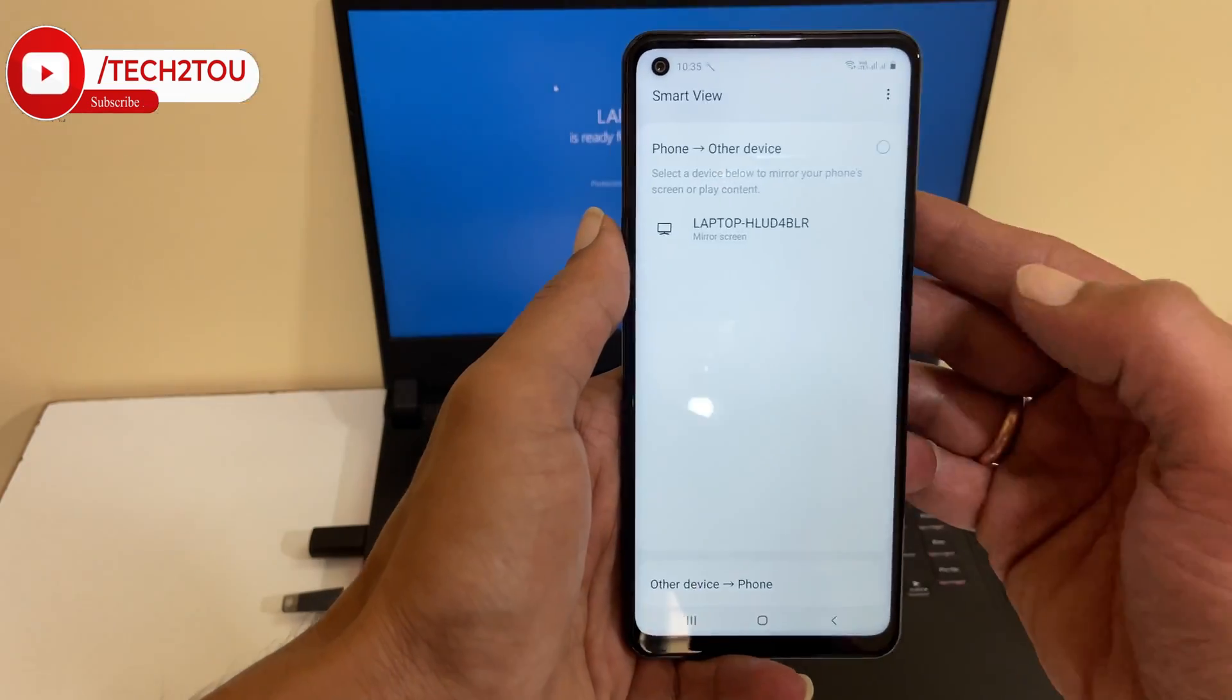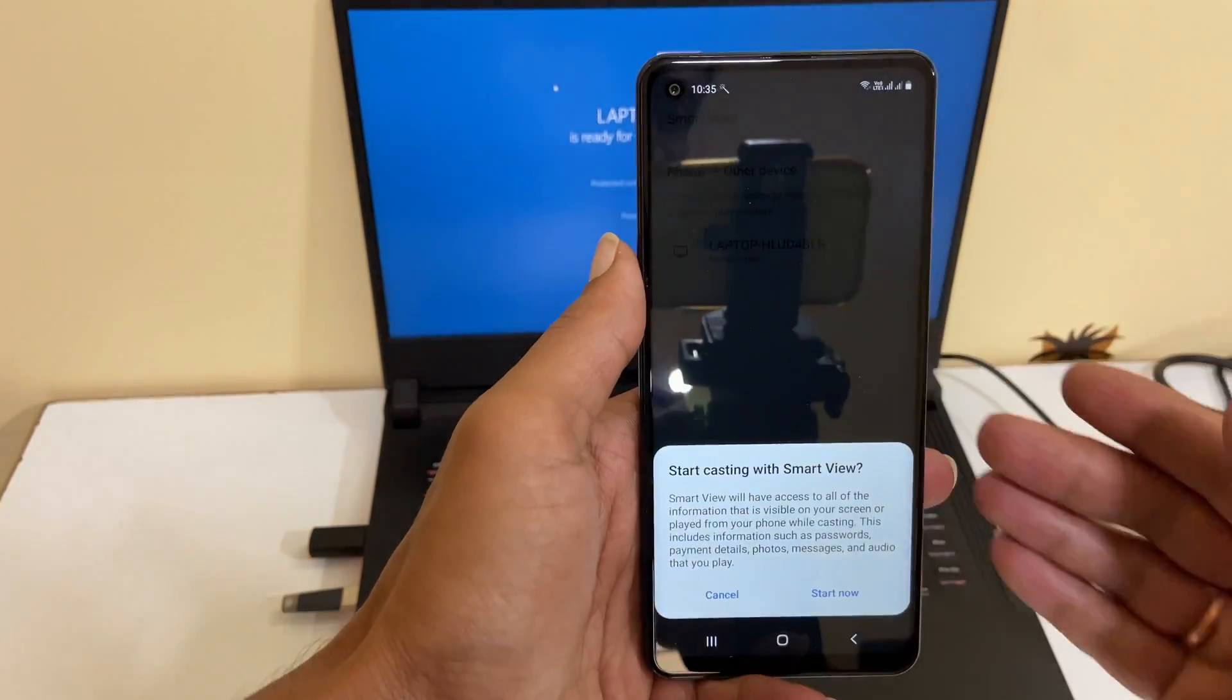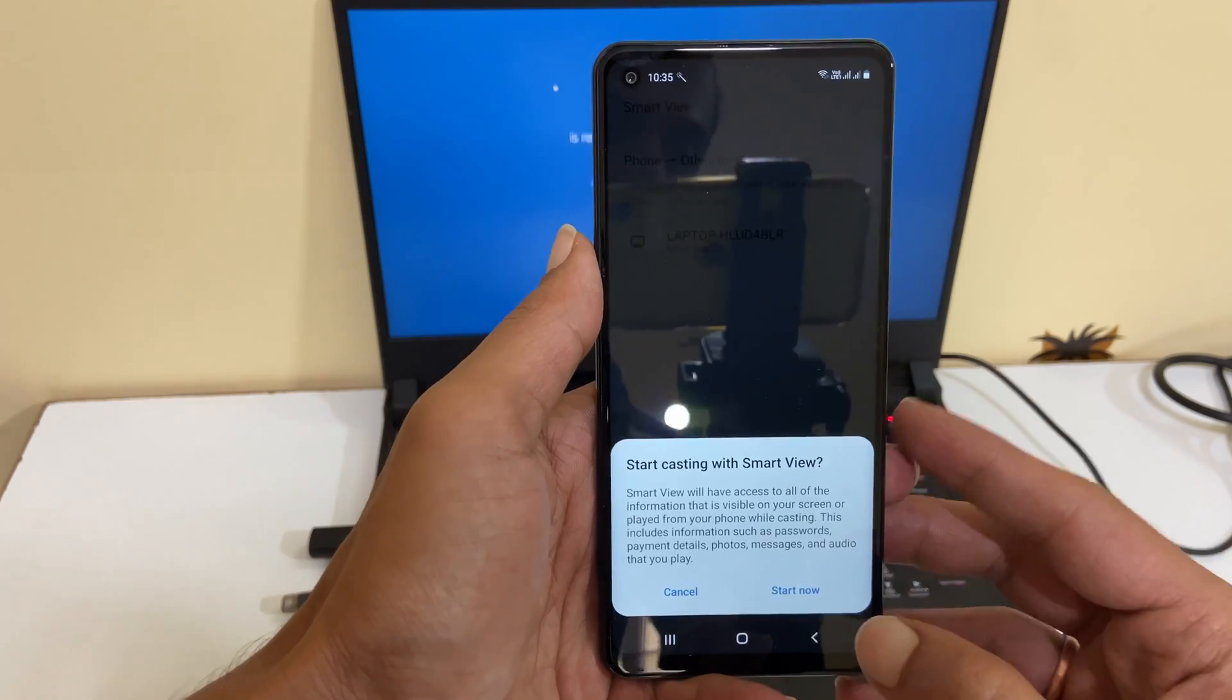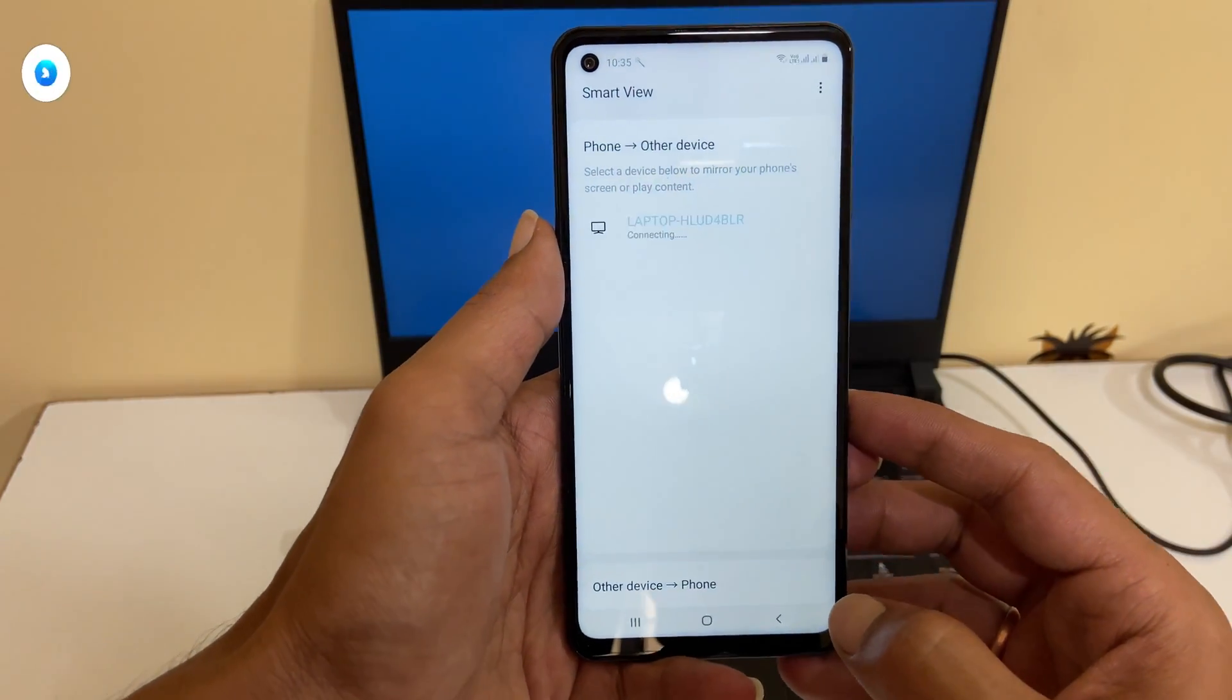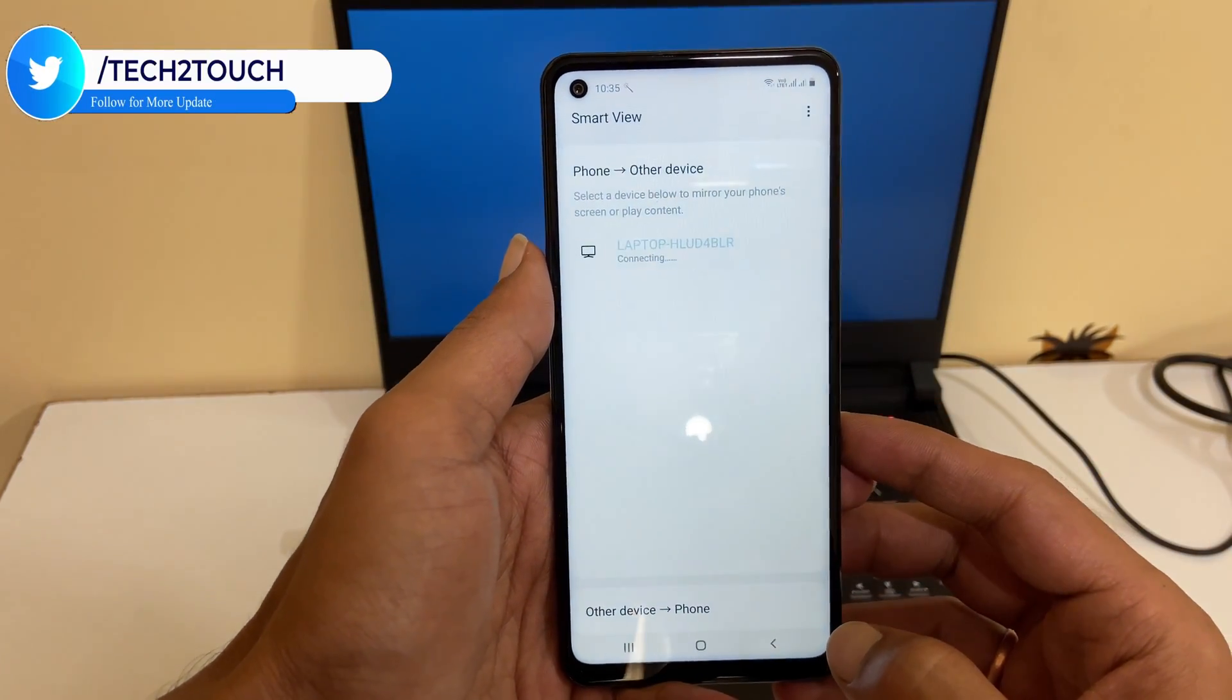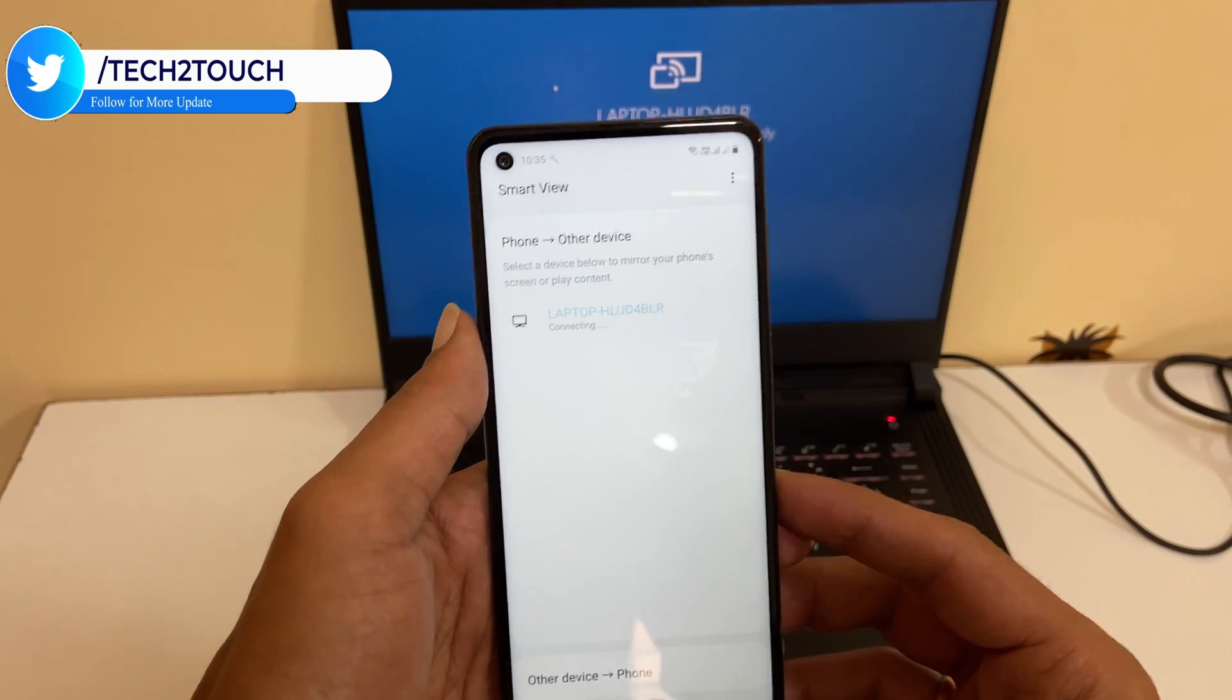Select your laptop. You will get this message. Tap 'Start Now' and your phone screen will be mirrored on your laptop.